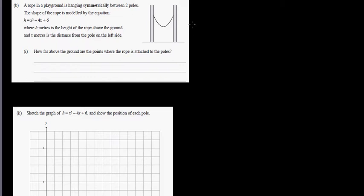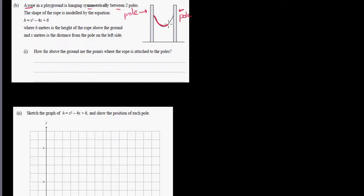In this video, I want to go over one 2012 NCA exam paper on tables, equations and graph. So let's read the question. A rope in a playground is hanging symmetrically between two poles. So these are the two poles — this is pole one and this is pole two. And this is a rope that is hanging between the poles.